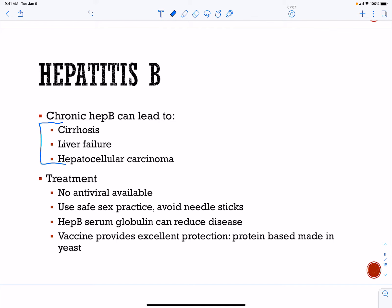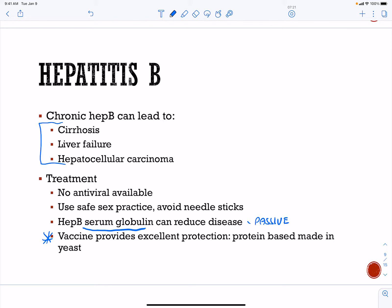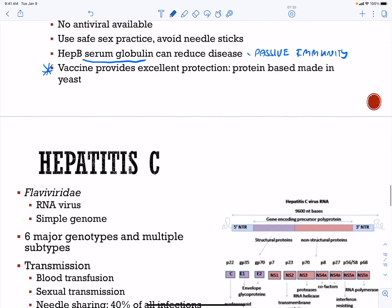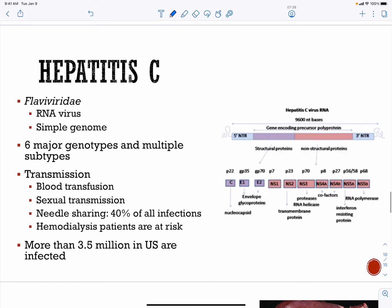Chronic hepatitis B can lead to cirrhosis, liver failure, and cancer. There are no antivirals available, but there is a vaccine. Passive immunity through serum globulin can be transferred to people with infections. Practicing safe sex and avoiding contaminated hypodermic needles is critical.